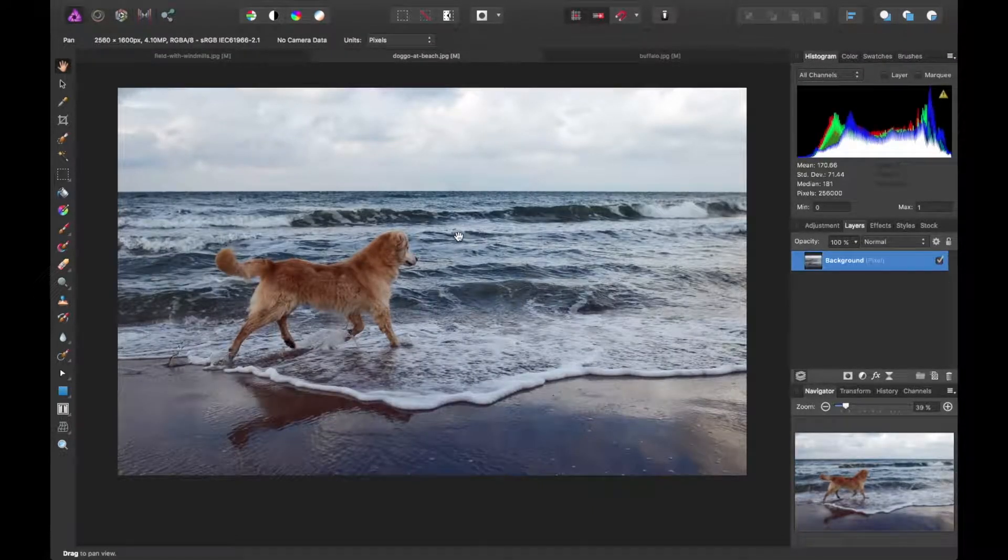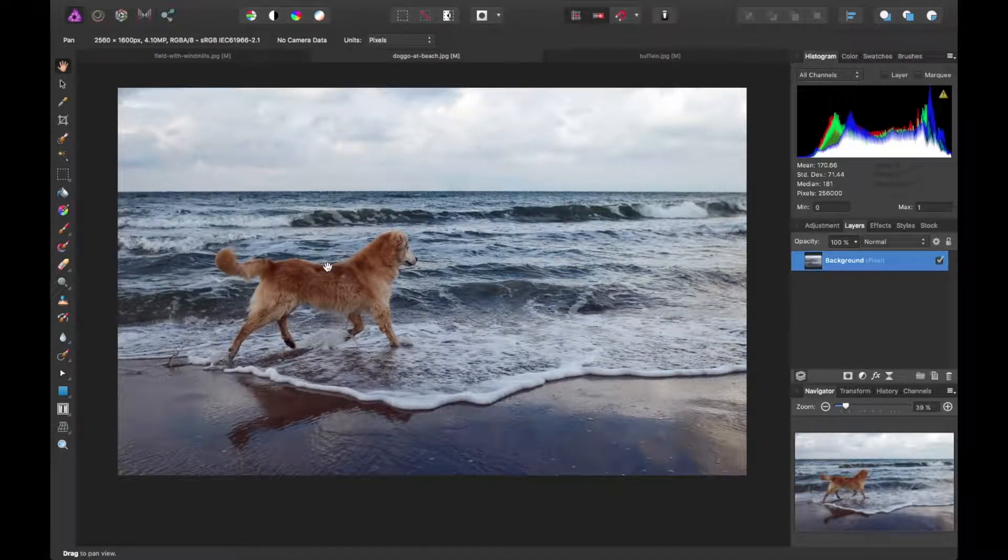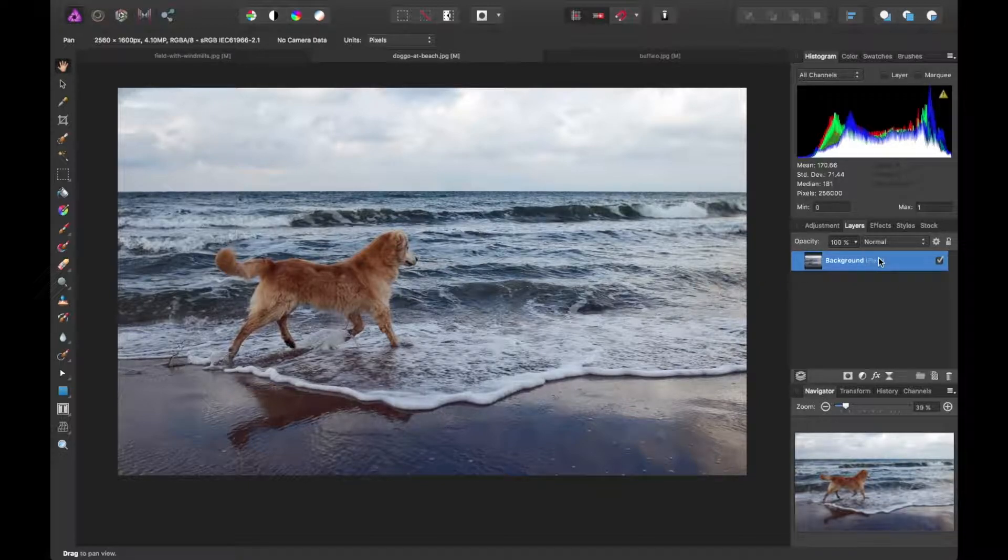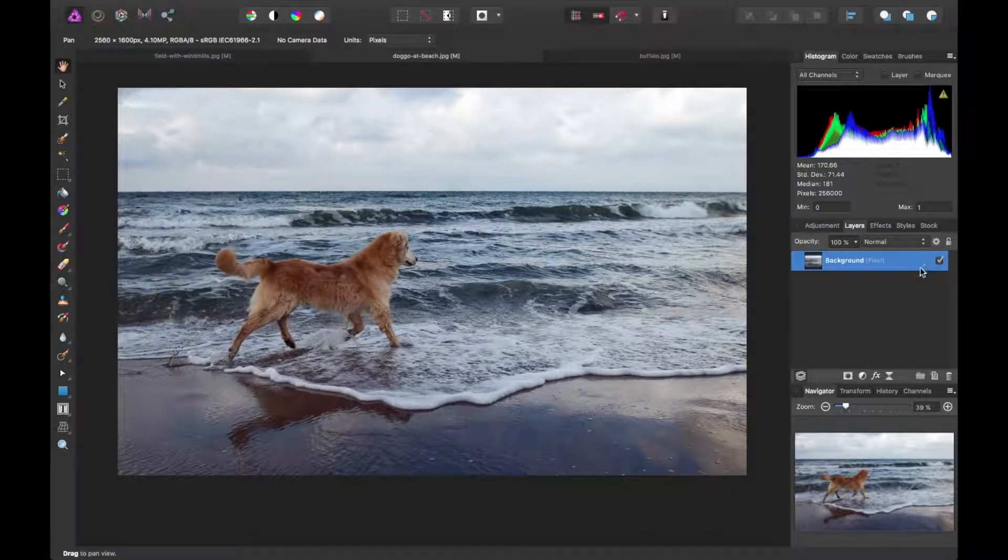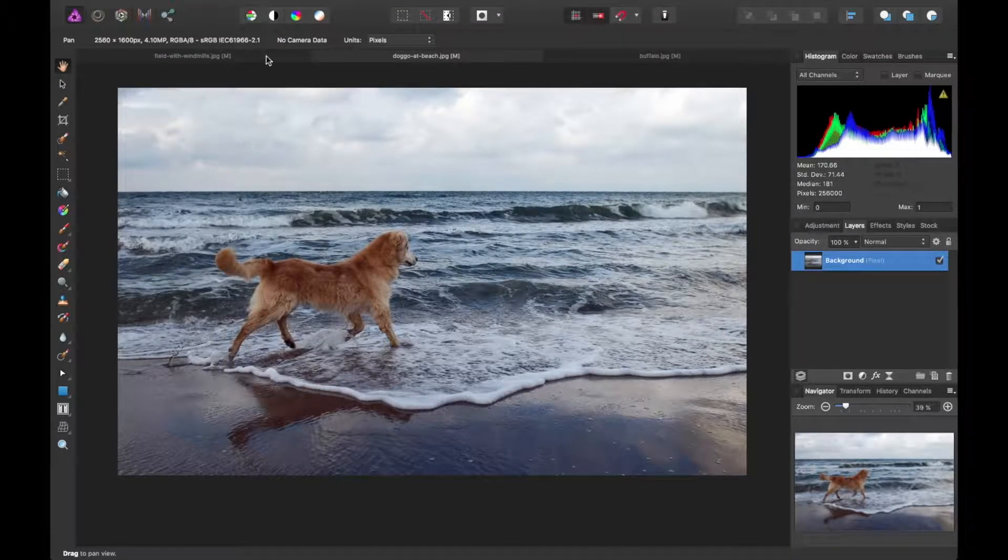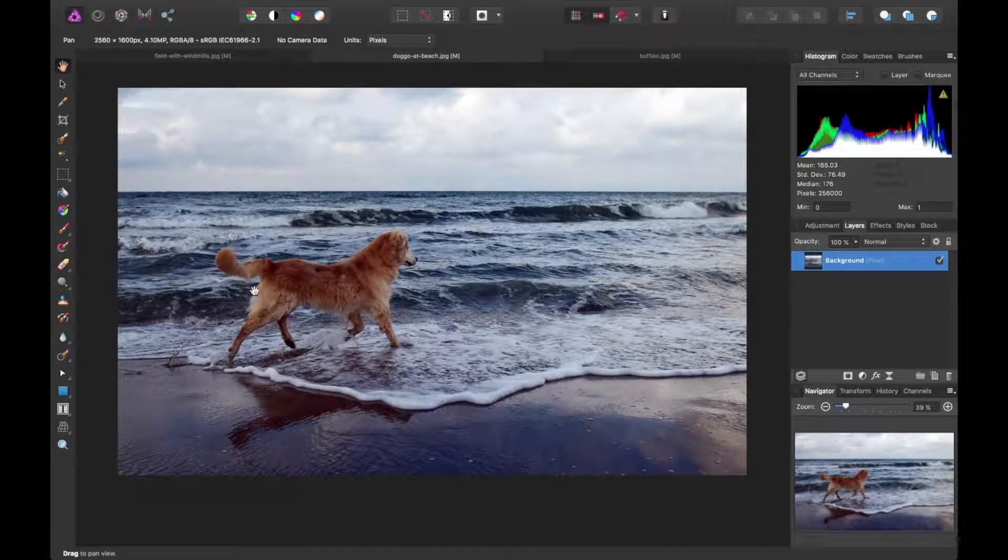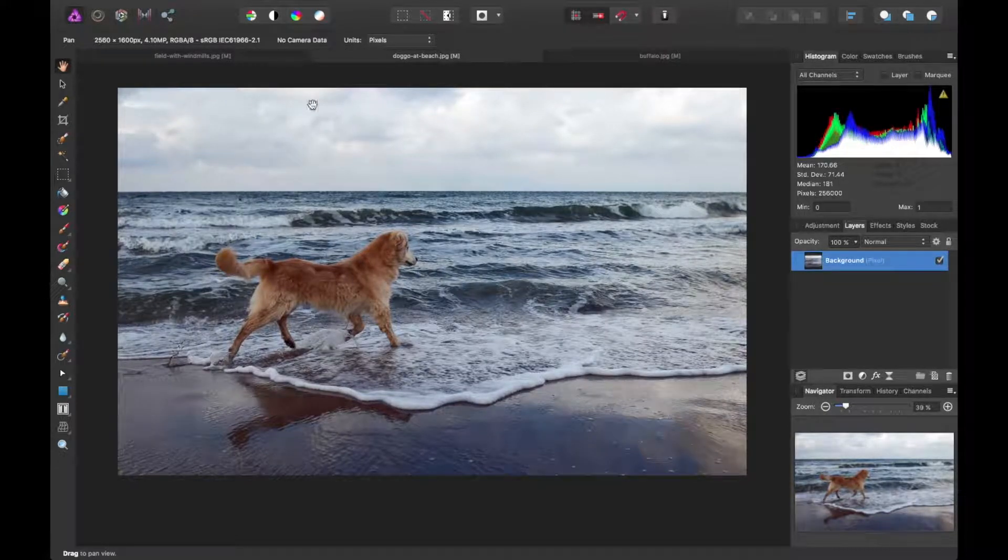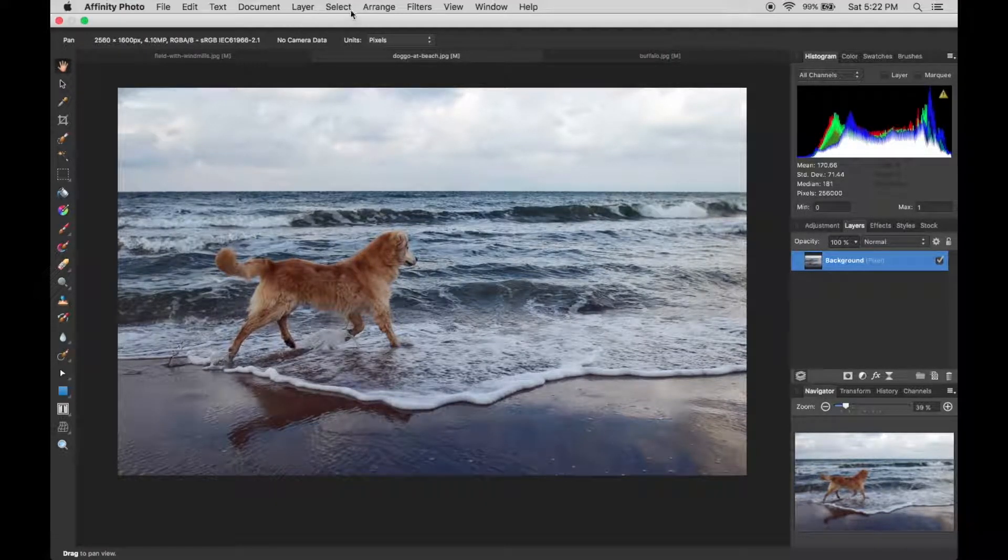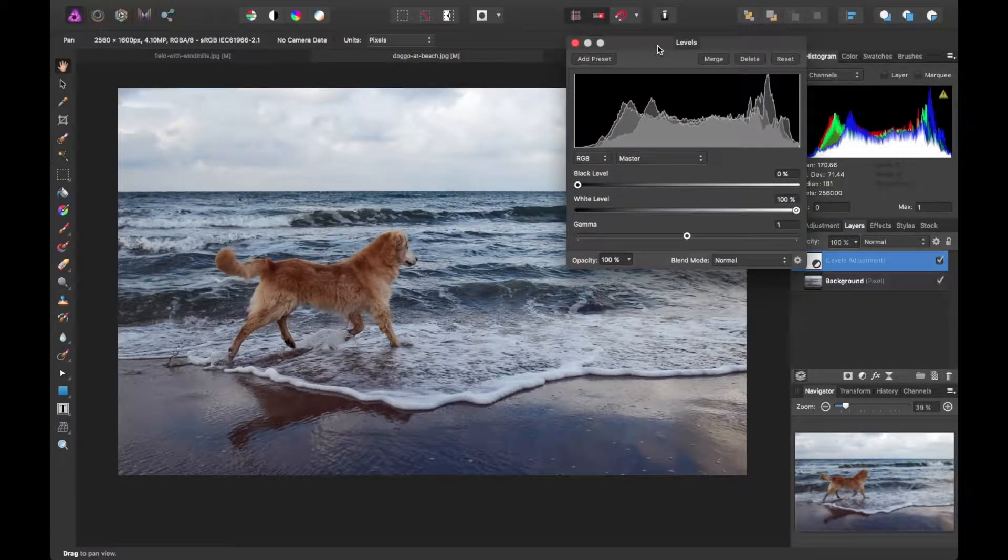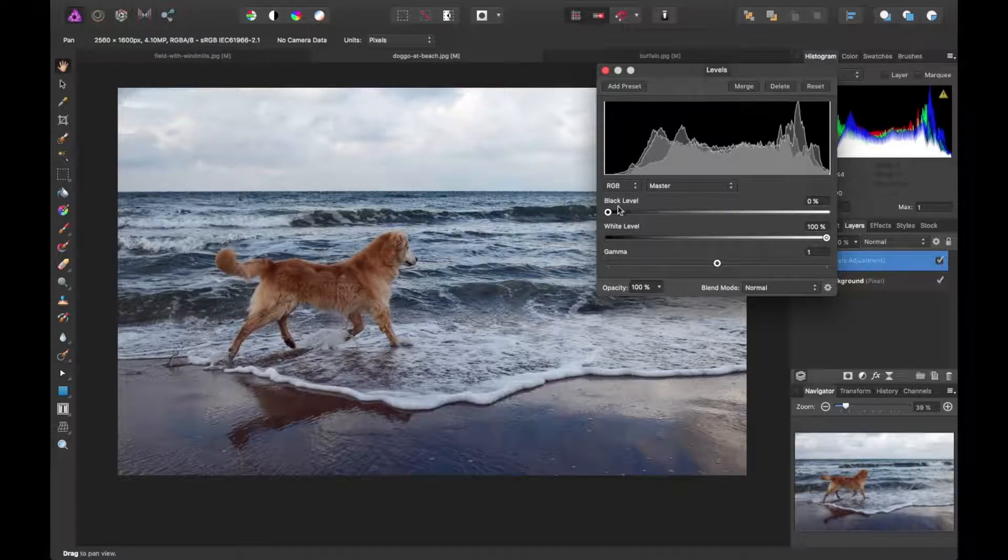Here's another picture. It is of a dog at the beach, looks like he's having fun. So we'll have to kind of go about this the same way. If we were to do auto levels just to see what happens, you notice the image gets pretty dark. It's kind of not what I'm going for. So I'm going to go ahead and make this manual adjustment.